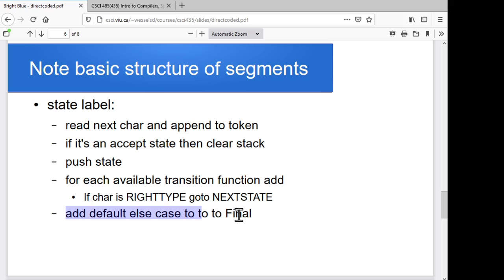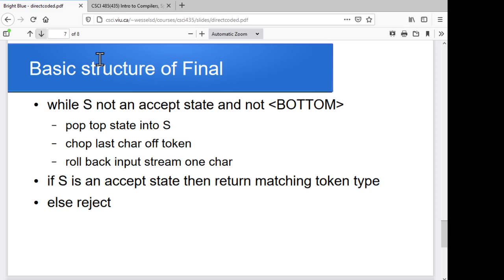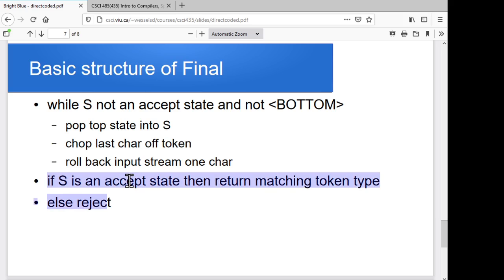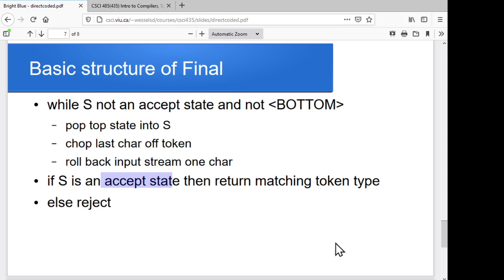Then we add one final block: if I get here, I need to go to final — I need to roll back or I'm in an accept. The structure for final is pretty straightforward. If I'm not in one of the accept states and my stack's not empty, pop the top state, chop the last character off, roll back one character of the input stream. My final chunk is: if S is one of those accept states, return the token type that matches it; if S is A1, return whatever that type is; if S is A2, return whatever that is; otherwise reject. It's relatively simple to produce a scanner generator that outputs the correct chunk of code for each DFA state and its transitions.